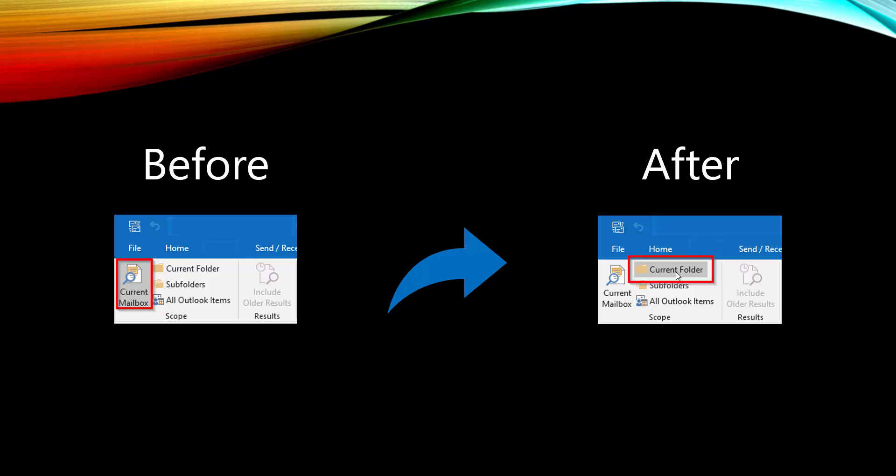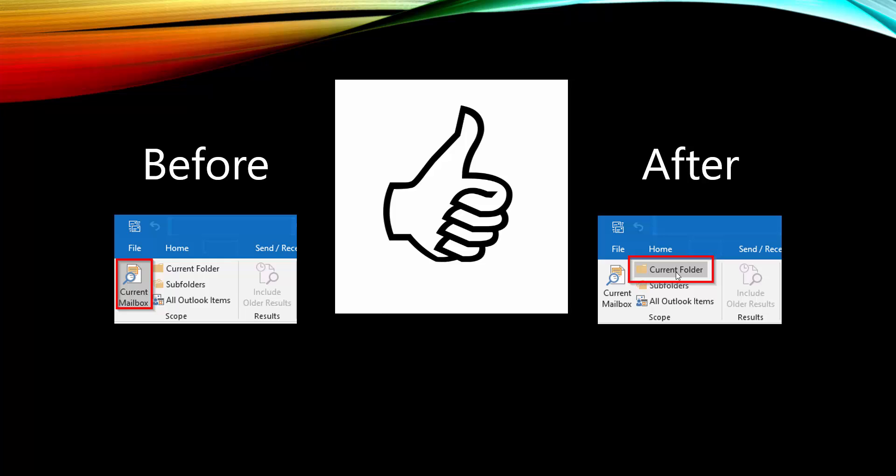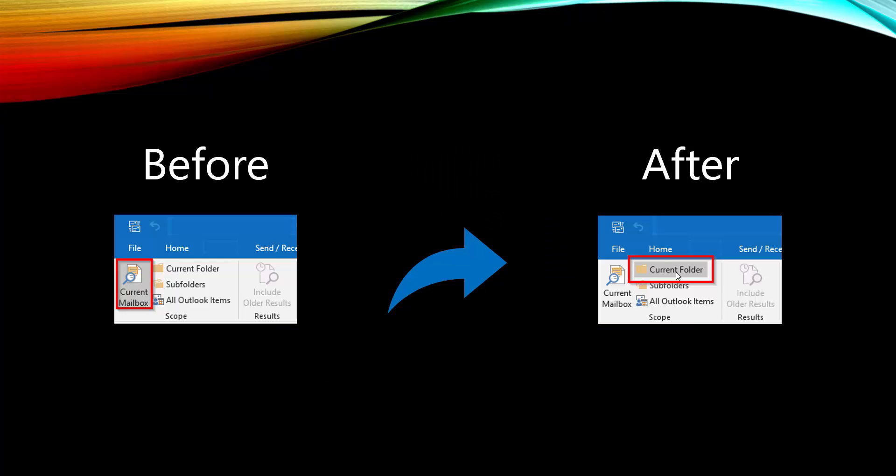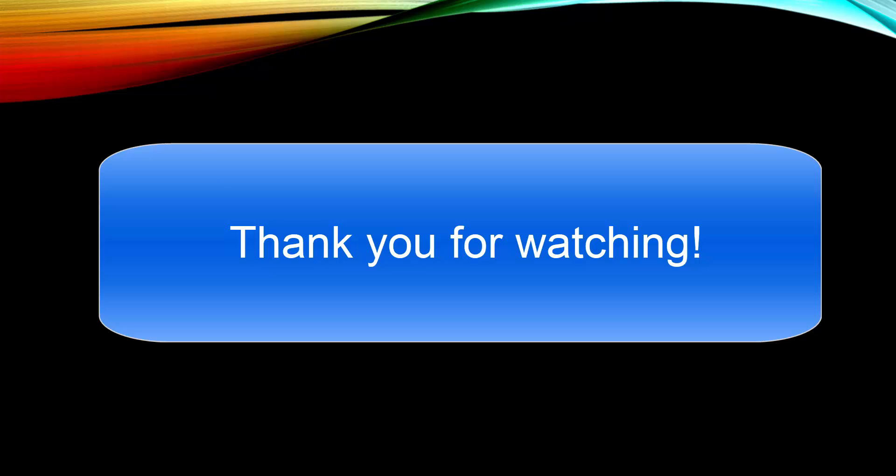Well, if you found this tutorial helpful, don't forget to give it a thumbs up and subscribe for more Outlook tips and tricks. Thank you for watching, and I'll see you in the next video.